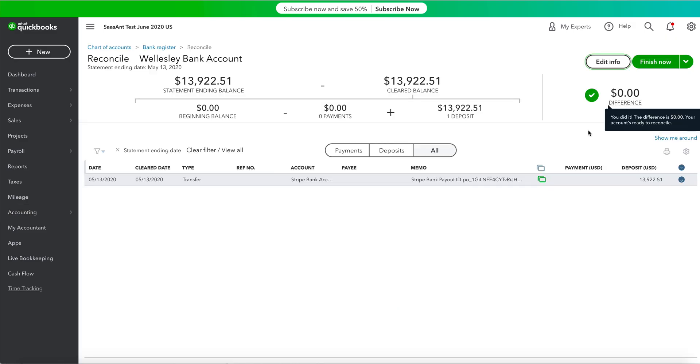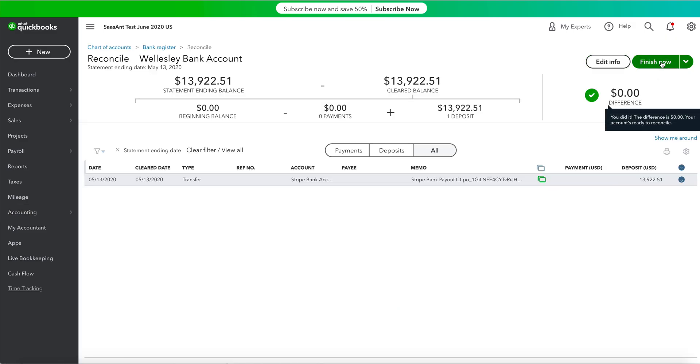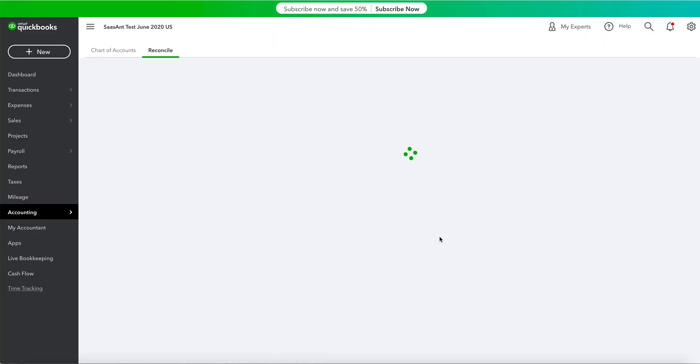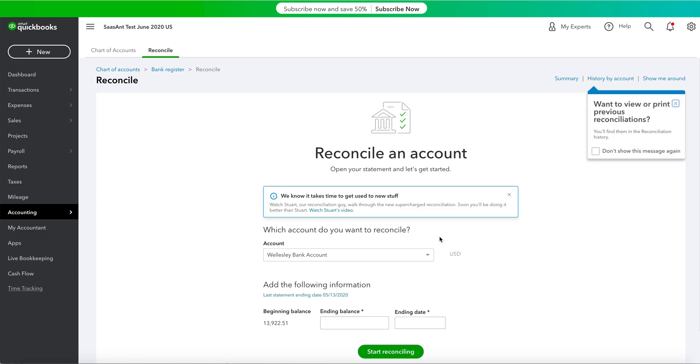Note that once you've started reconciling, the difference should be zero. Now, click on the Finish Now button. Hooray! Your account is now reconciled and ready to go.